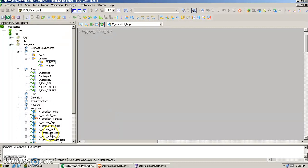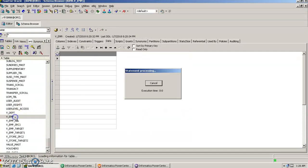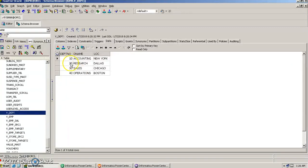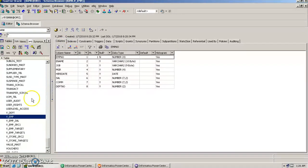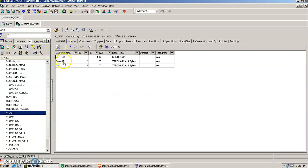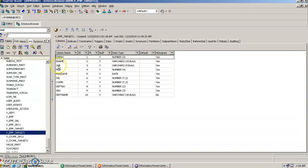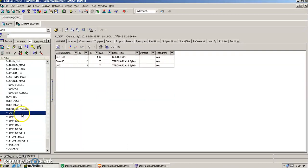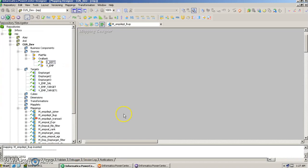Let us see how it works. We have a table called Vemp which has all employee details, and another table called Vdepartment which has department details — department number, name, and location. In the target table we want to load not only the employee details but also the department name, which is not present in the employee table but is present in the department table. To resolve such scenarios we use the lookup transformation.